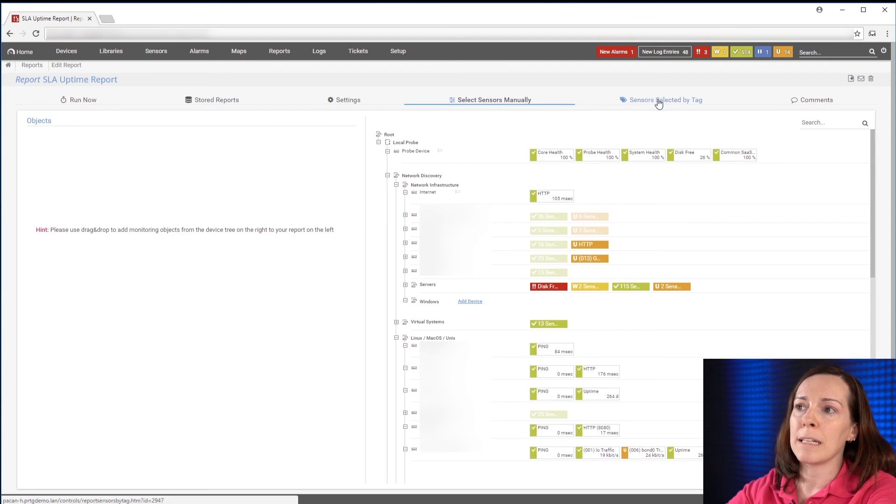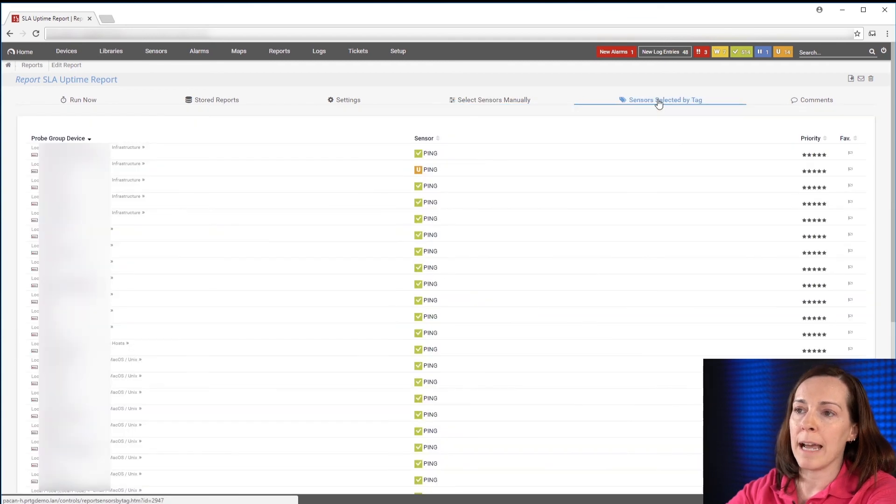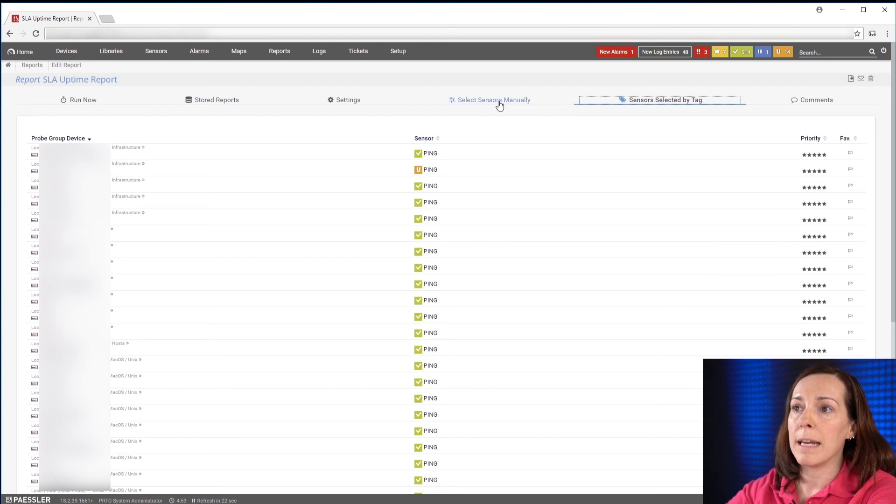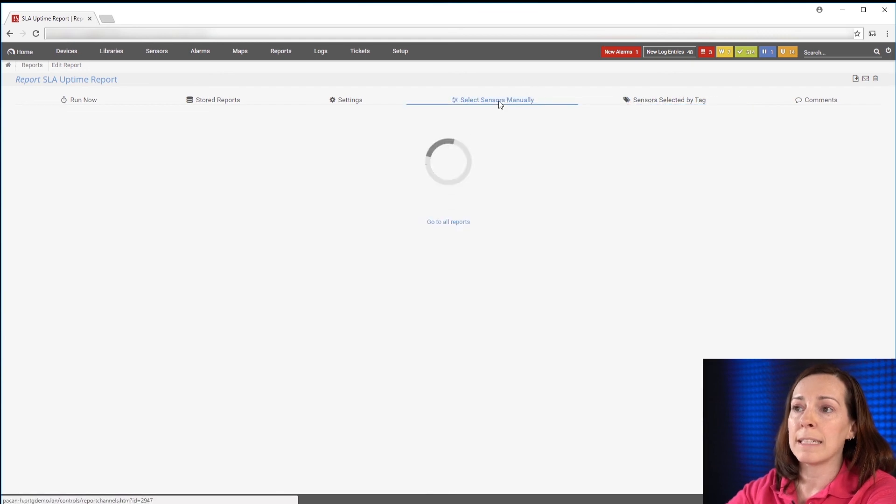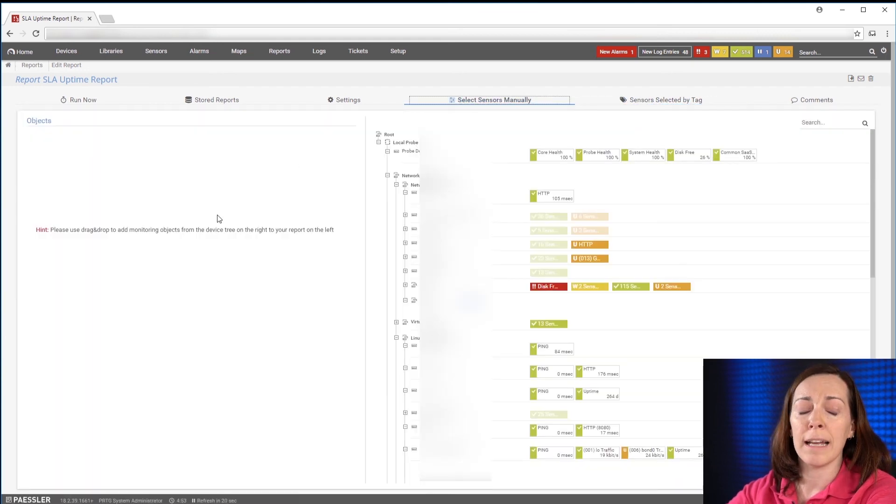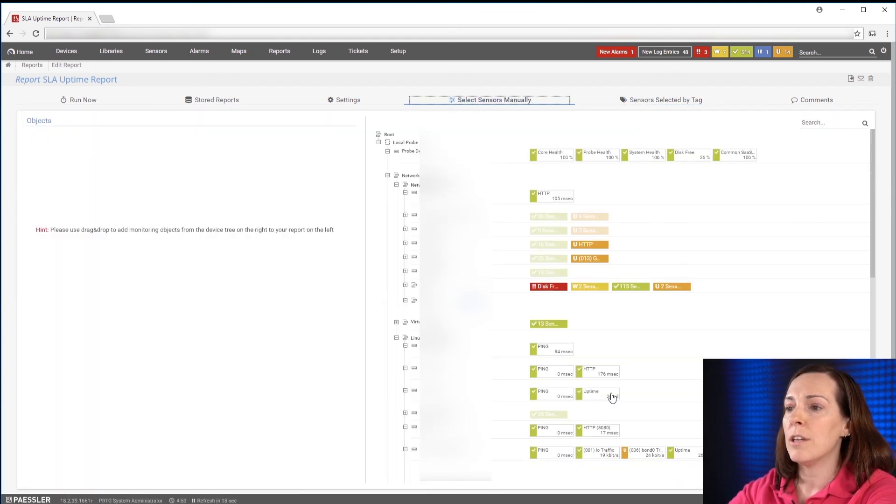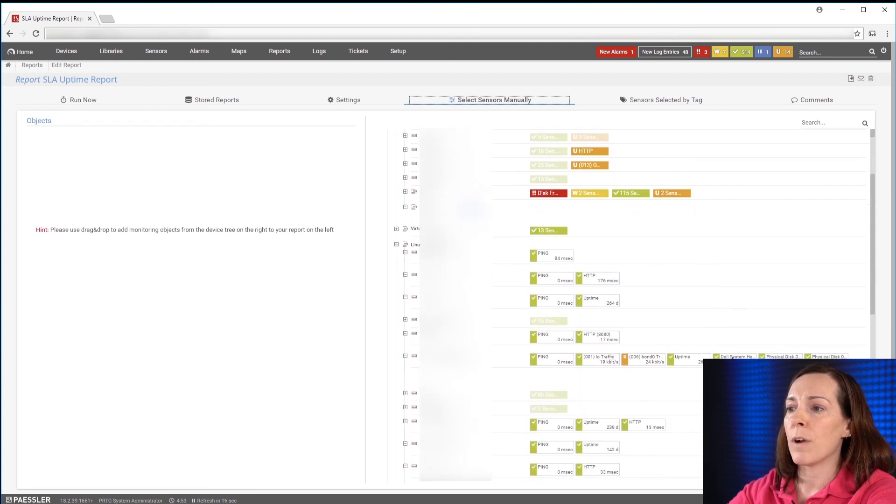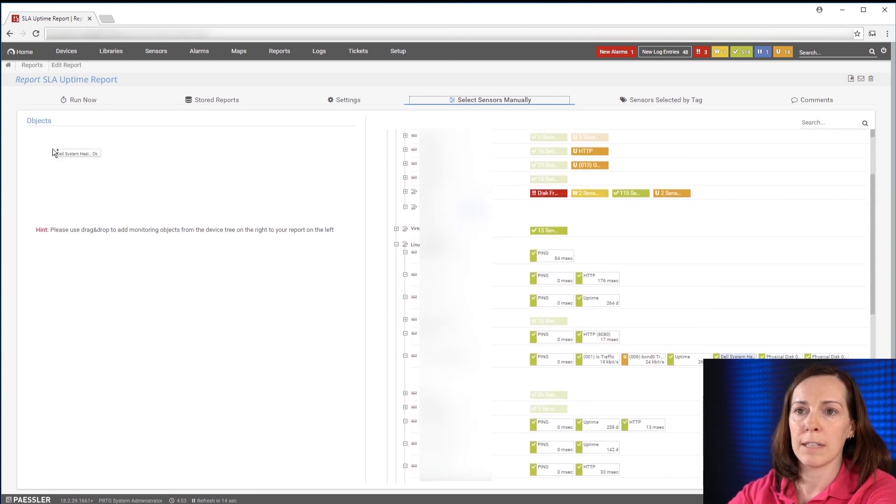Remember I selected my sensors by tag so you see all of my ping sensors here on this screen. But if I did not select that or I want to add additional sensors, you could come here and drag and drop any sensors to the left side.